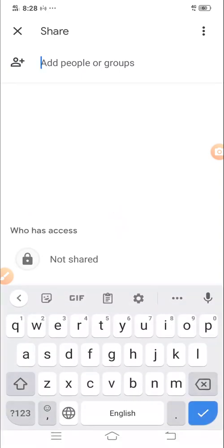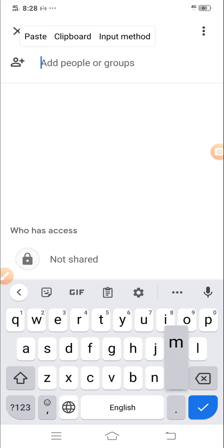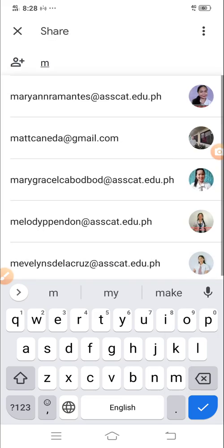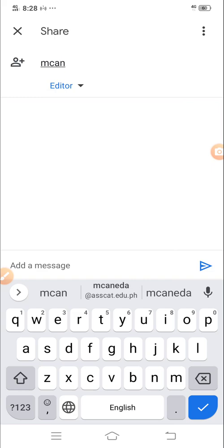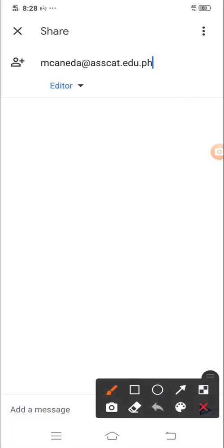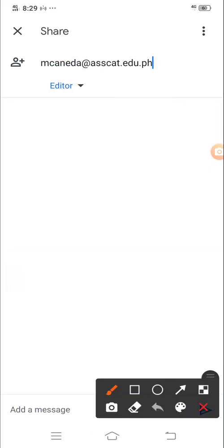Then you write down or input jocelyncovera@asscat.edu.ph as is I am an editor. So let me be an editor. Then press this one here.